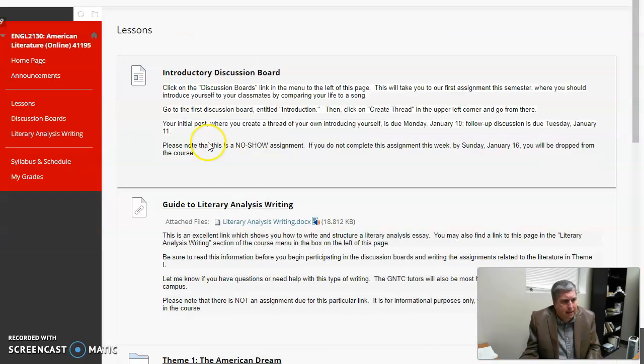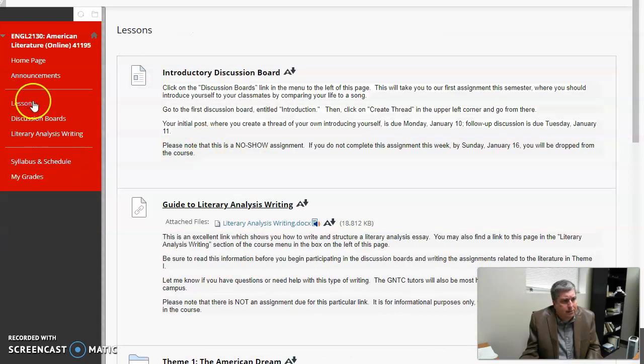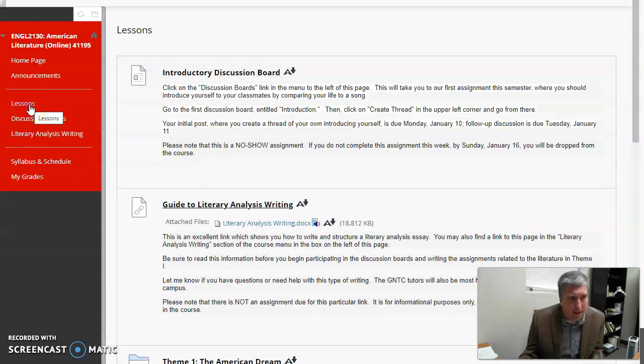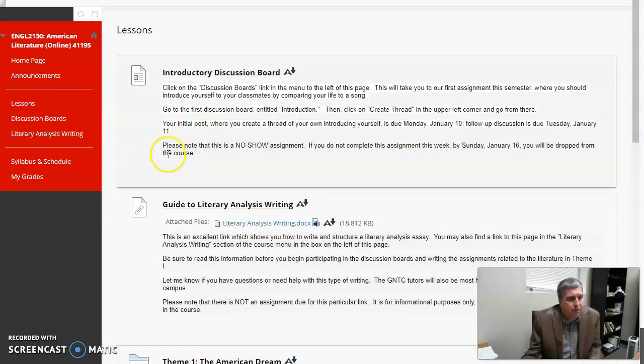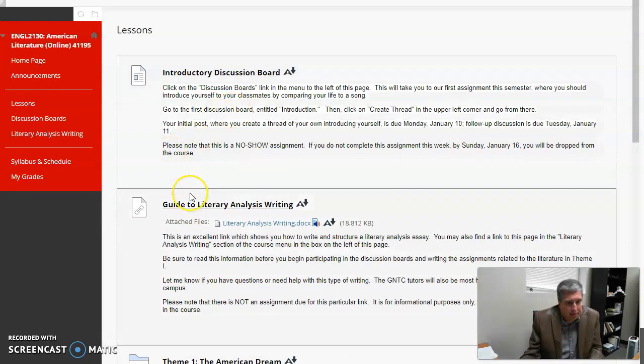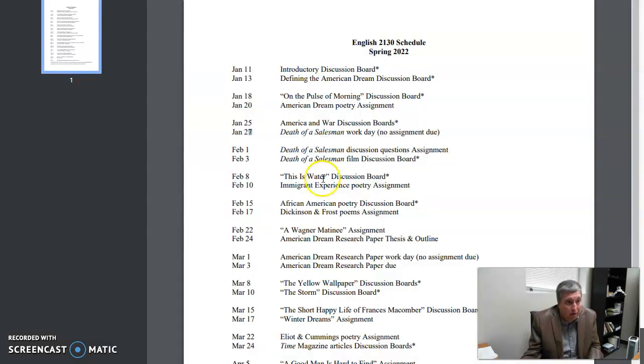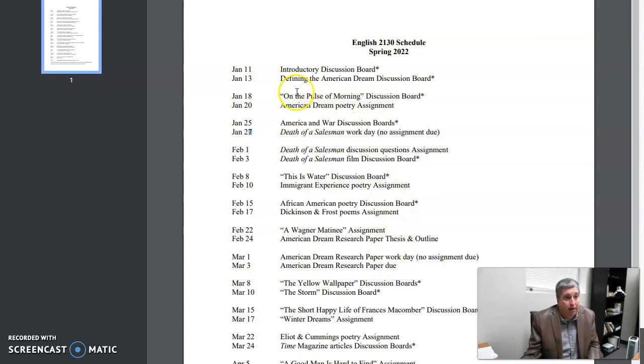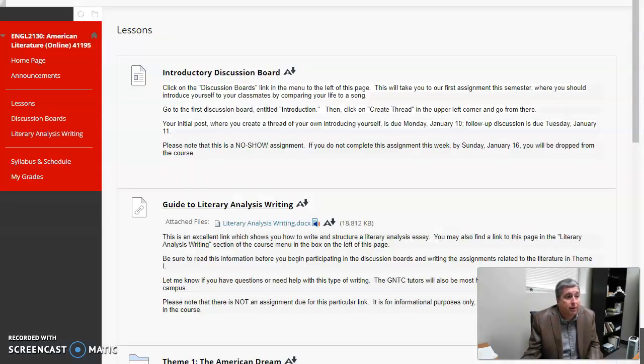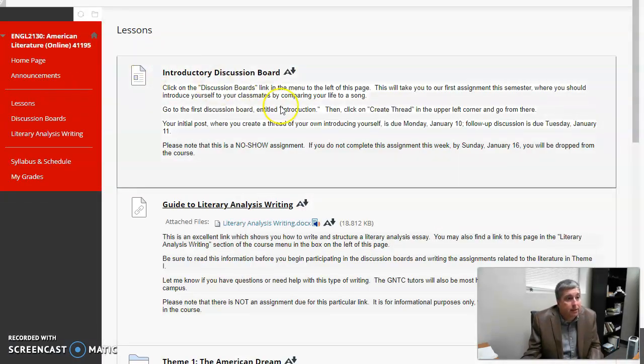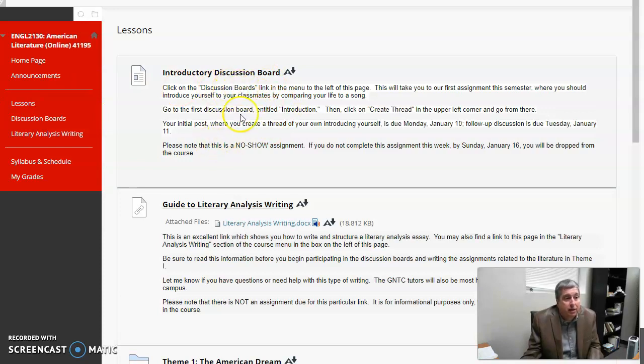Okay, so that's the syllabus and schedule, very important. And then you get to the lessons here. The lessons is really where you're going to spend most of your time. This tells you, goes into detail about those assignments that we just saw here. What does this mean on the Folsom morning discussion board? Well, that's in the lessons. First of all, we have our introductory discussion board.